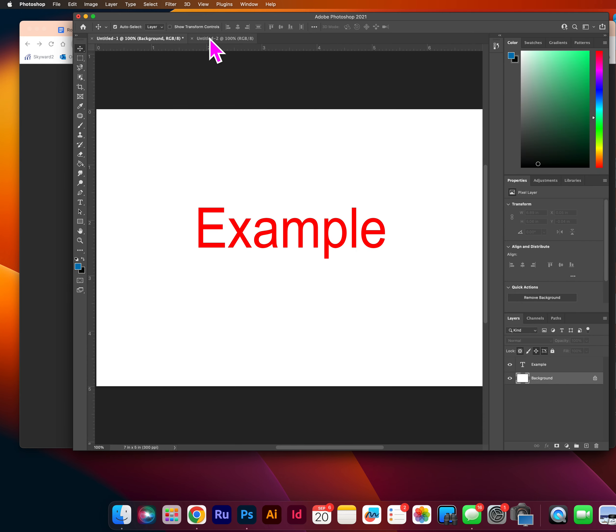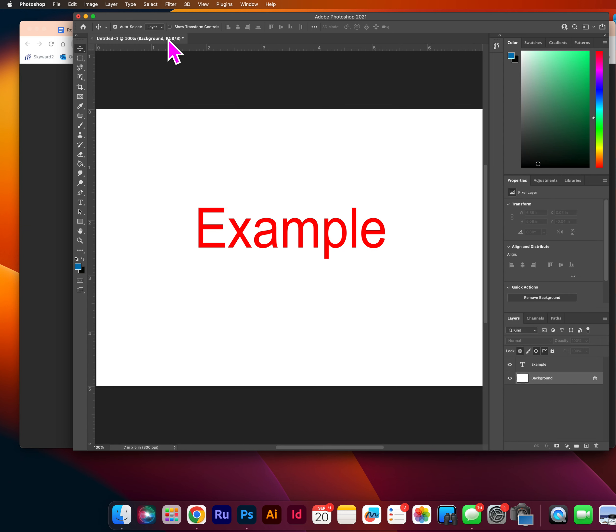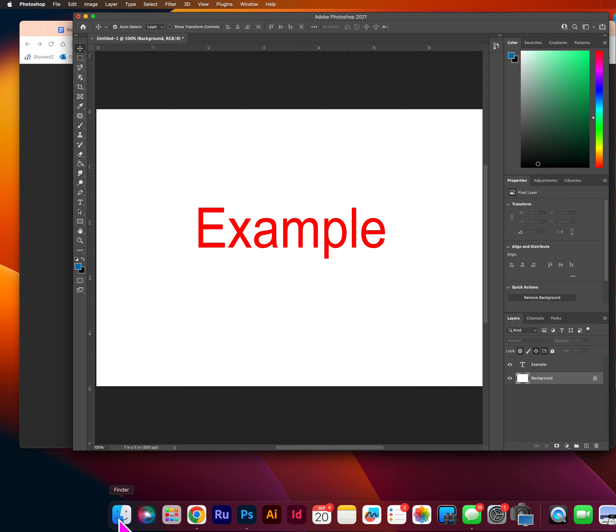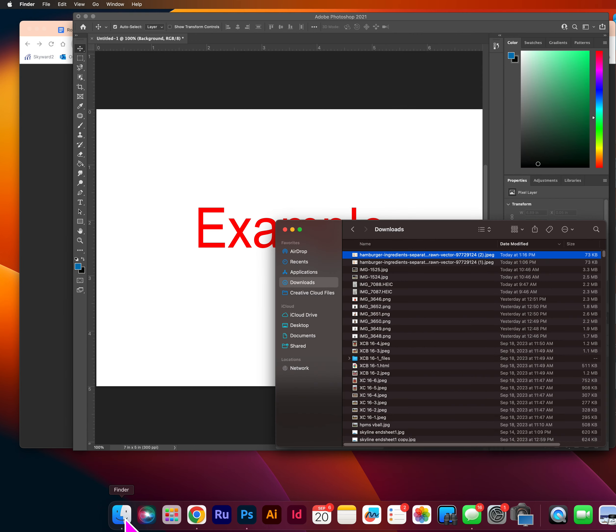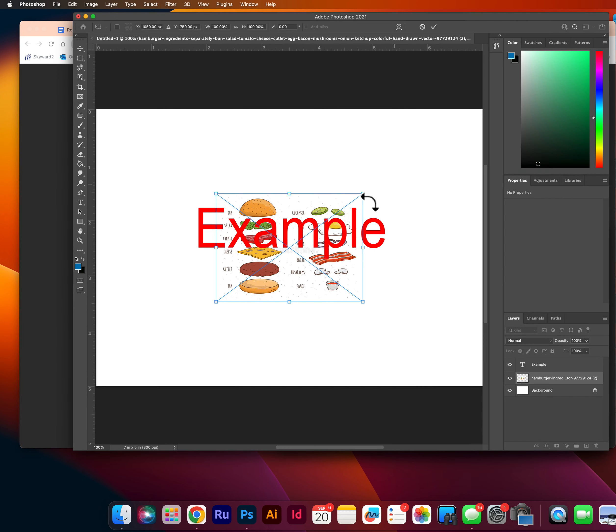So now that you have a, you don't have to type example. This is just so you know it's an example. You are going to go into your finder. Your finder is a blue and white little face on your icon bar. And one of the most recent things in your downloads, if you sort by date modified, should be your hamburger ingredients. So we're going to click on it and grab it here.